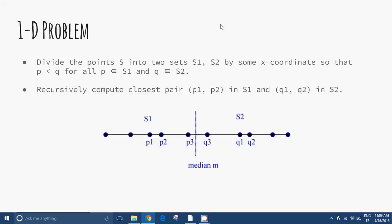In one dimension, we can divide the points of the set S into two subsets S1 and S2 with some x-coordinates, so that p < q for all p belonging to S1 and q belonging to S2. Recursively compute the closest pair p1, p2 in S1 and q1, q2 in S2.